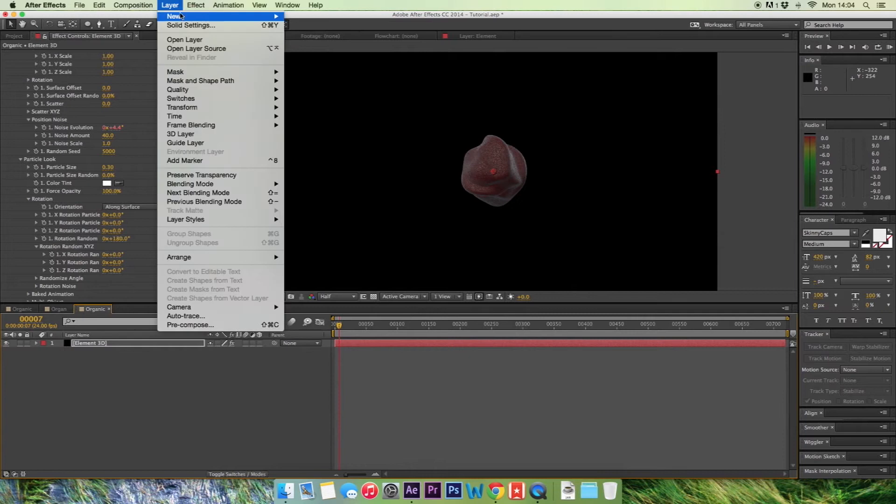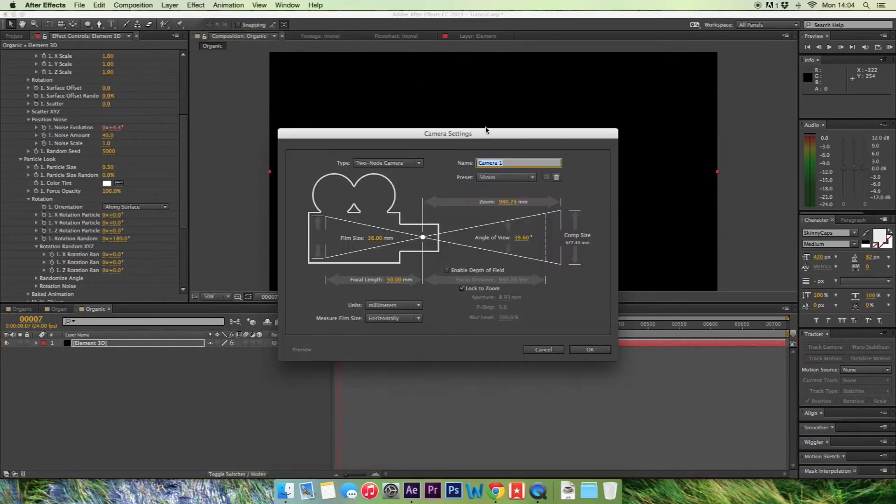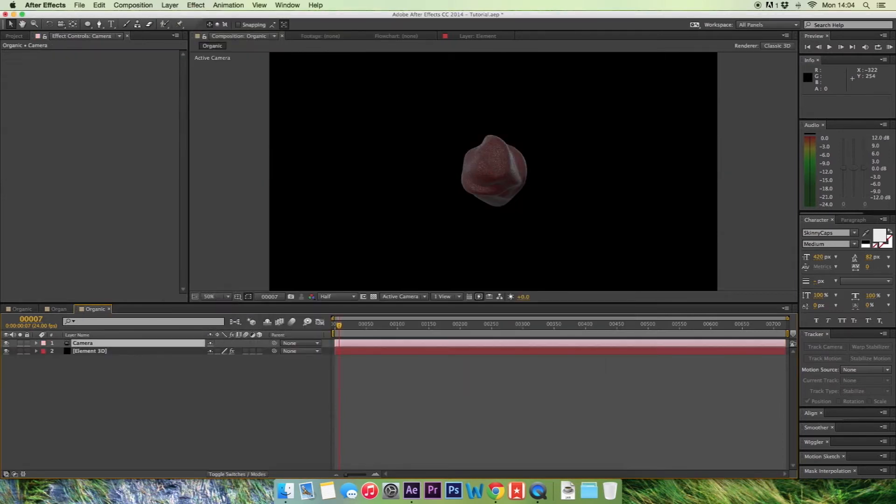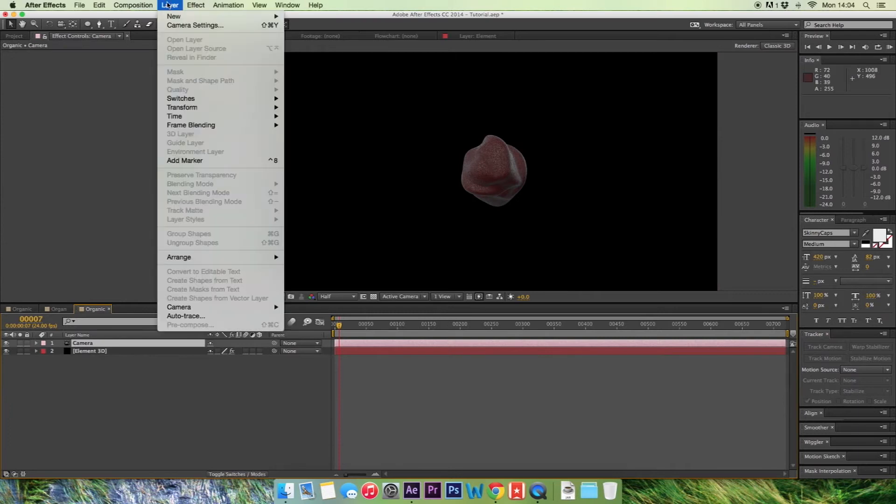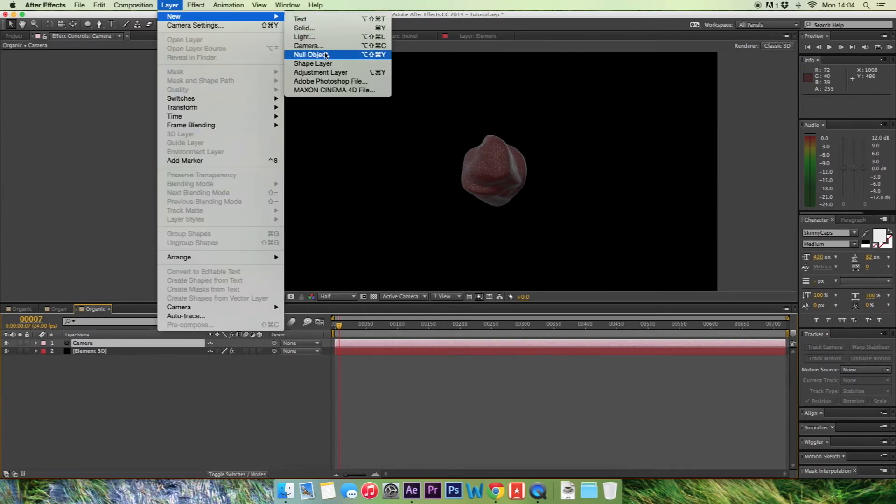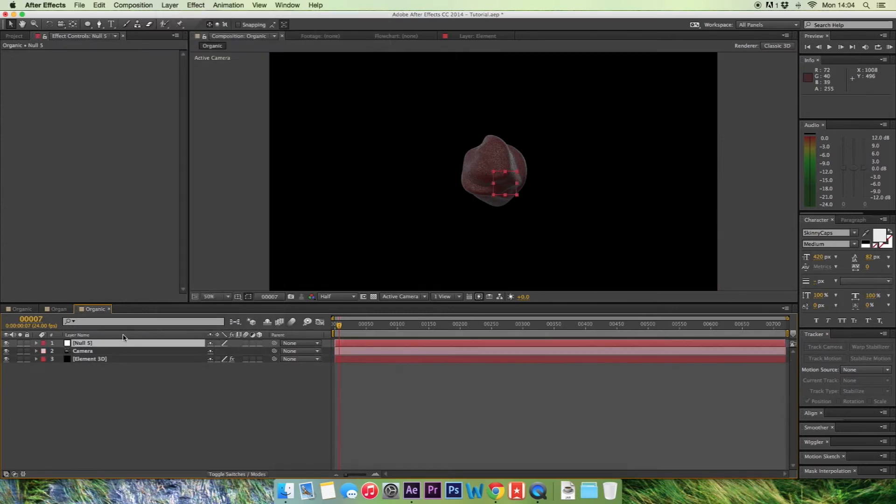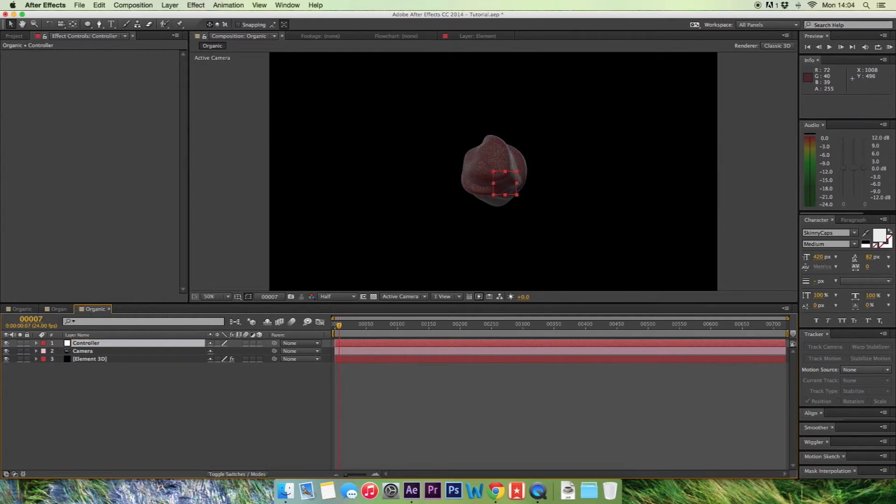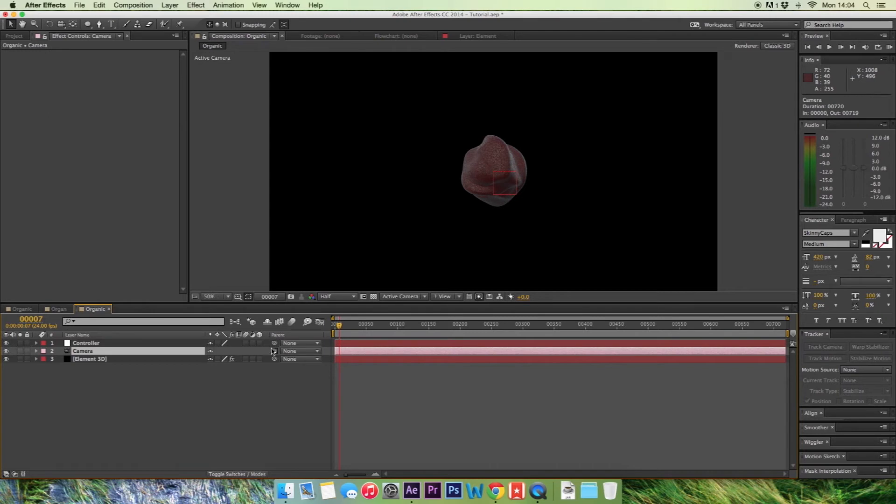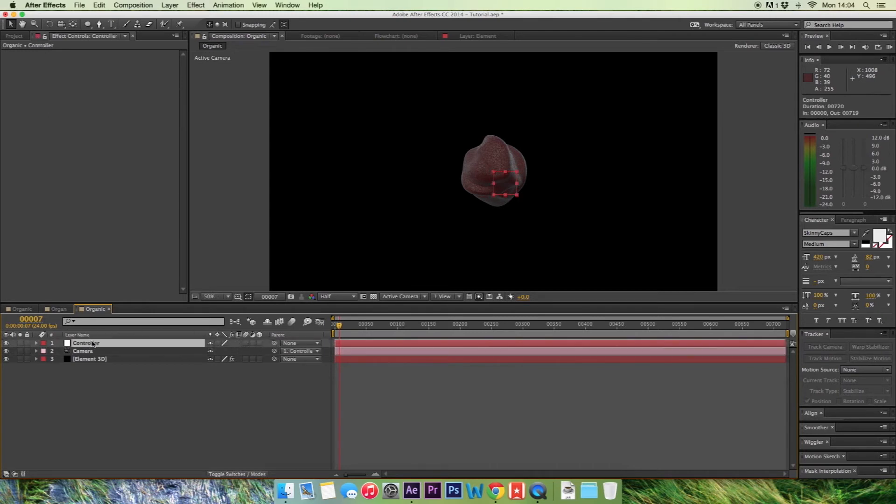So we're going to close that. We're going to make a new camera. Call this camera 50mm, hit OK. Go back to layer new null object. We're going to call this controller as we're going to use this to change what our camera sees. So on the camera layer, grab the pink whip and we're going to change that onto the controller. So anything you change on controller will change the camera.